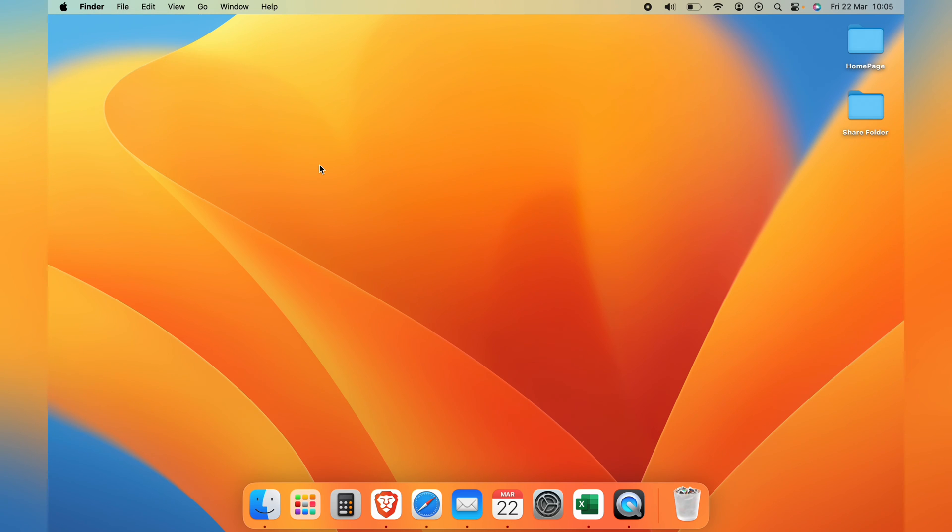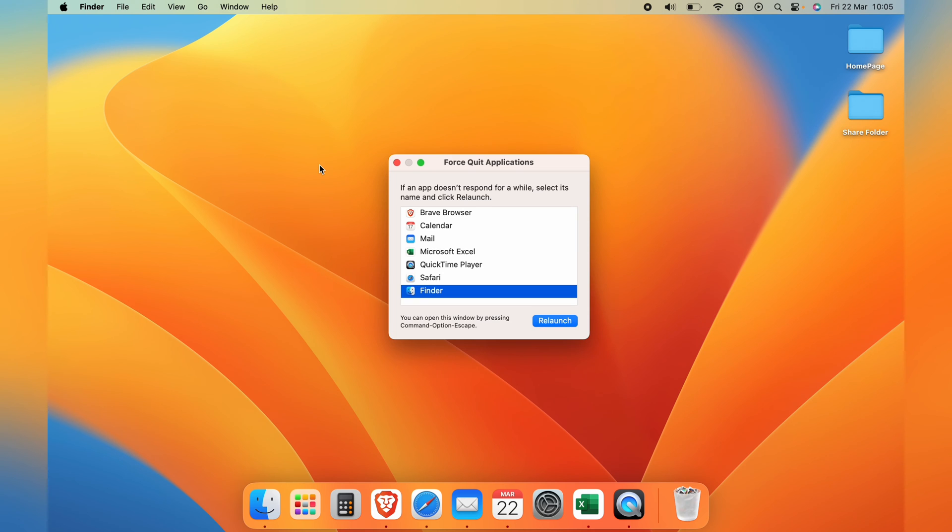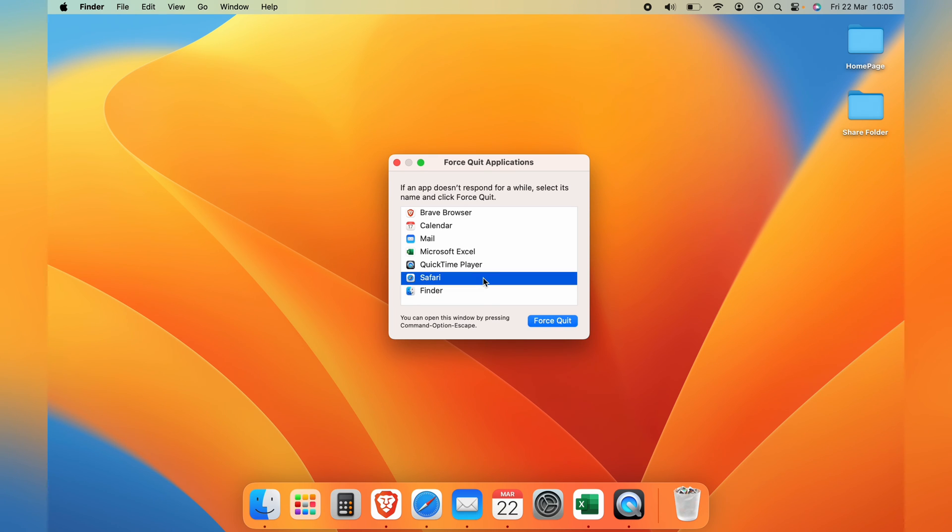But wait, there's more. After solving the error, it's essential to check your software updates. Update the macOS and your applications, as this can often prevent future occurrences of this issue. And there you have it.